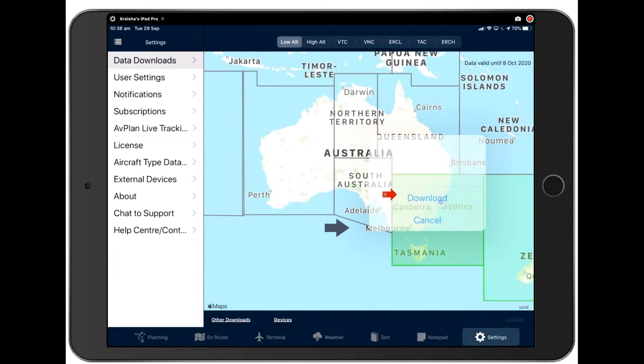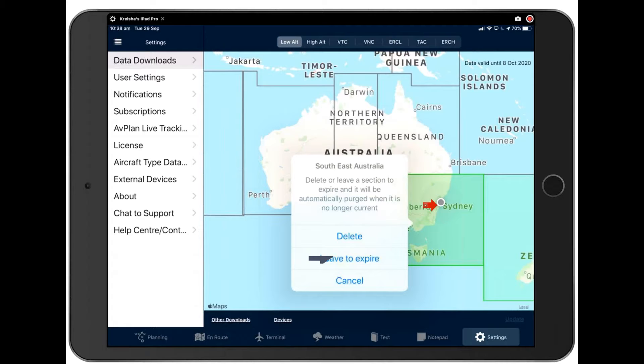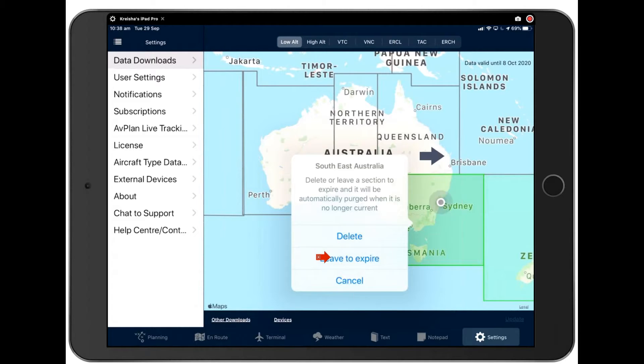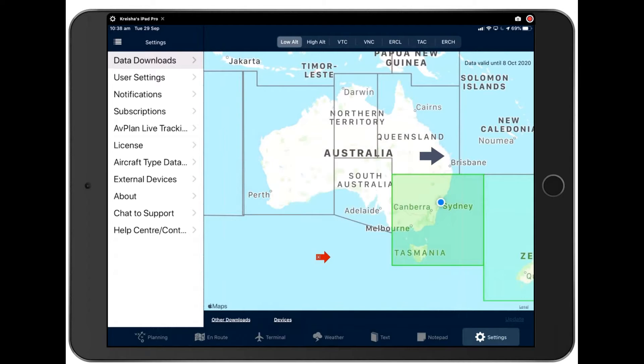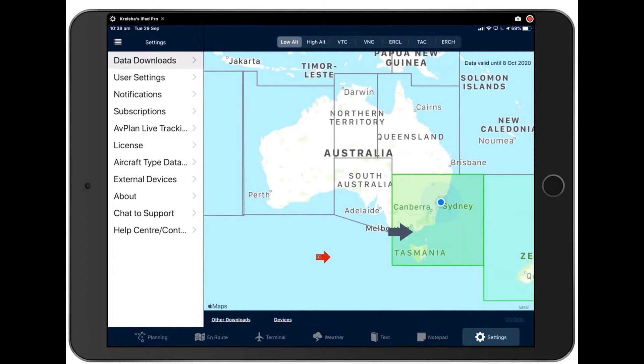And then you can delete it again, or you can leave it to expire by tapping leave to expire. So if you don't want it to update through the next cycle, you can leave it to expire. What I want to say about downloads is that when you download the data, that stores everything on your actual iPad.